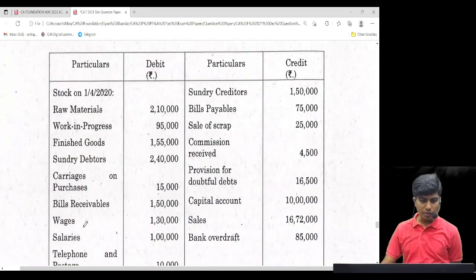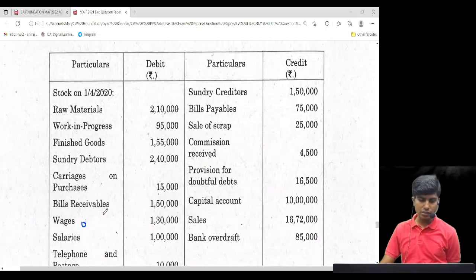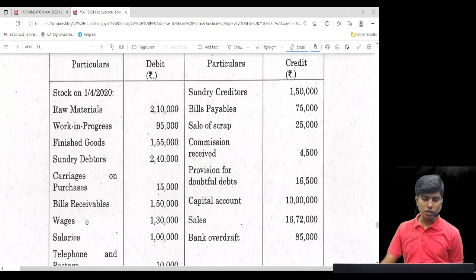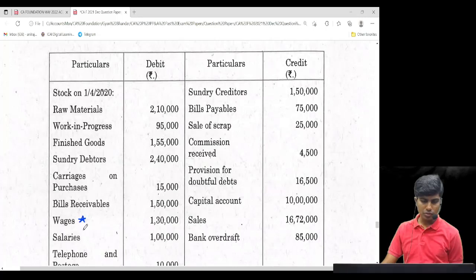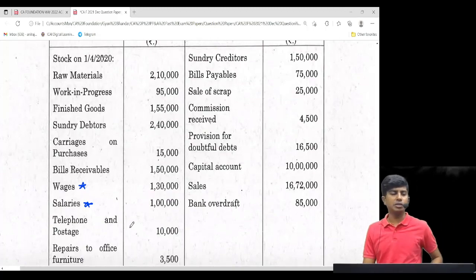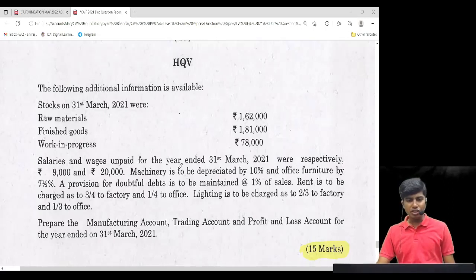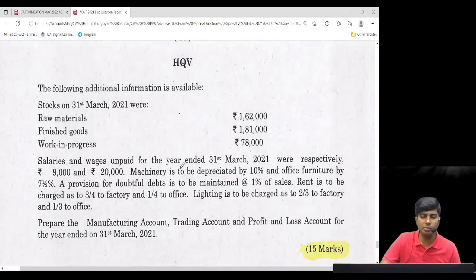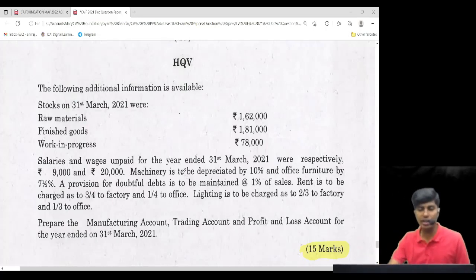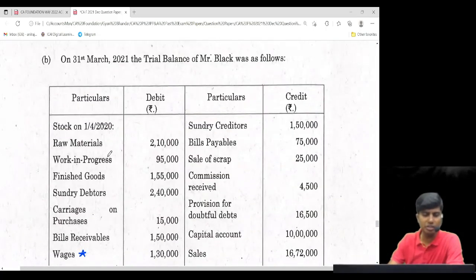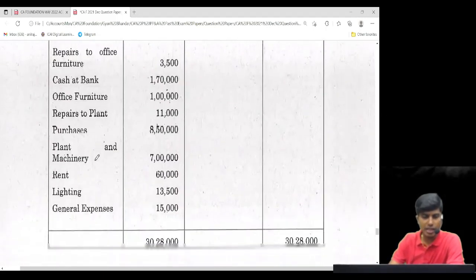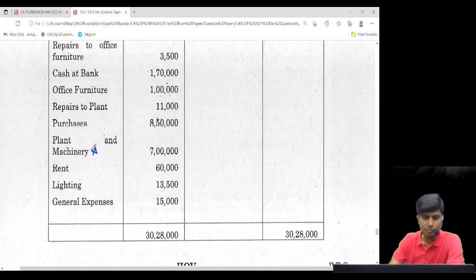There is an adjustment with regard to salaries and also an adjustment on wages — both have adjustments. Then there is depreciation: machinery is to be depreciated at 10% and office furniture by 7.5%. Come to the trial balance — do you find machinery? Yes, plant and machinery is there, and then office furniture. Mark both of them.